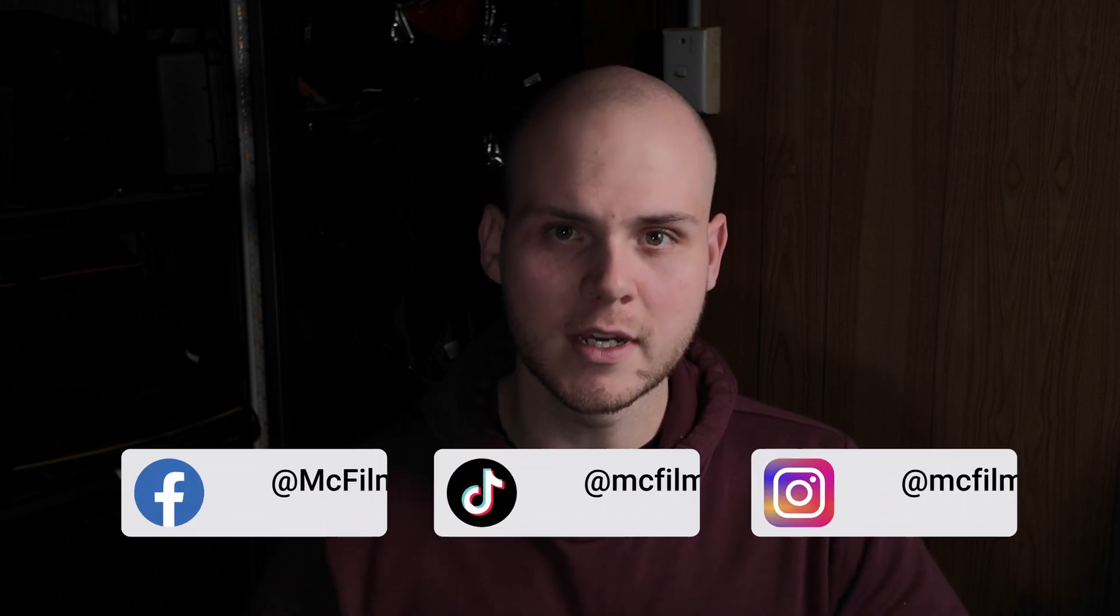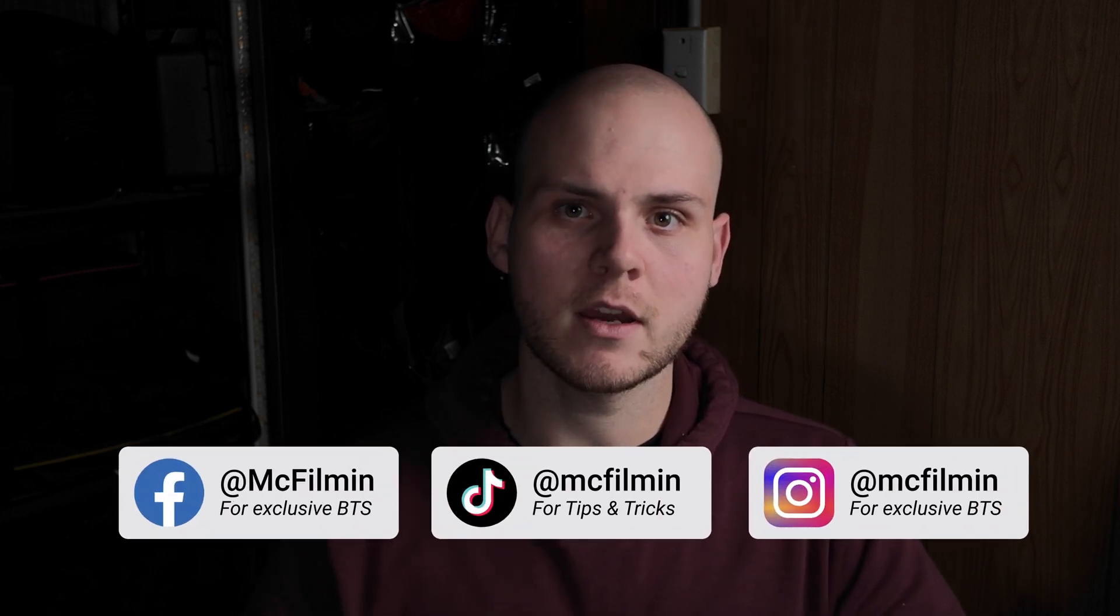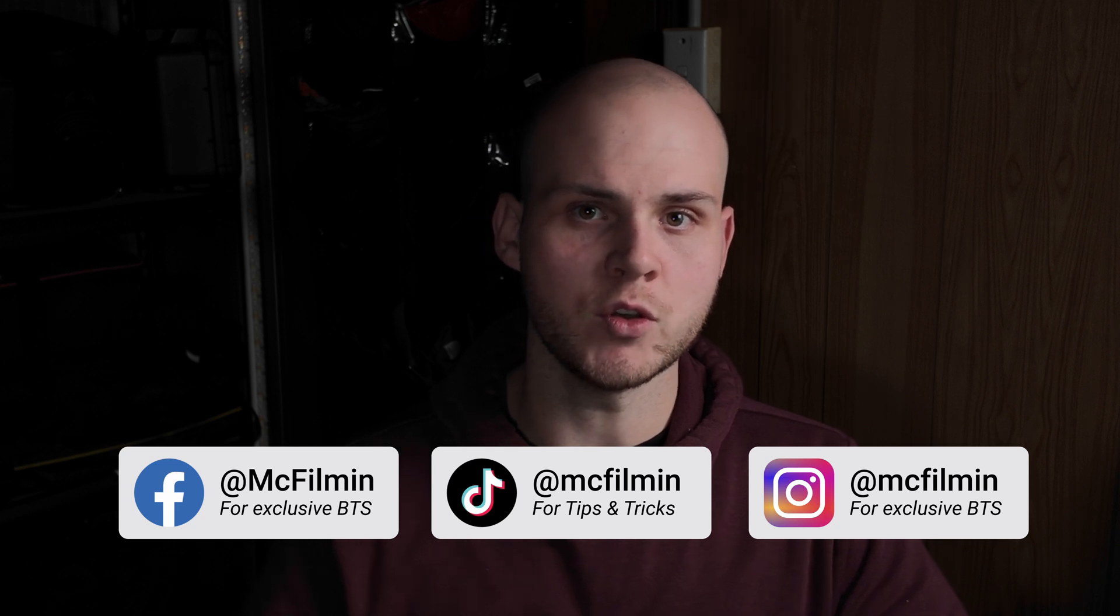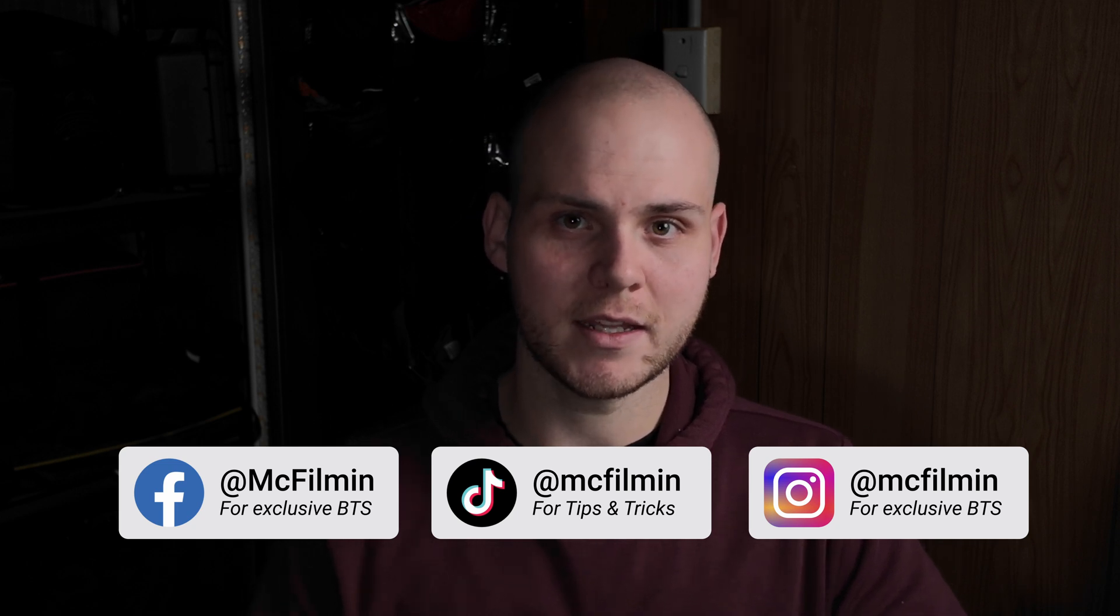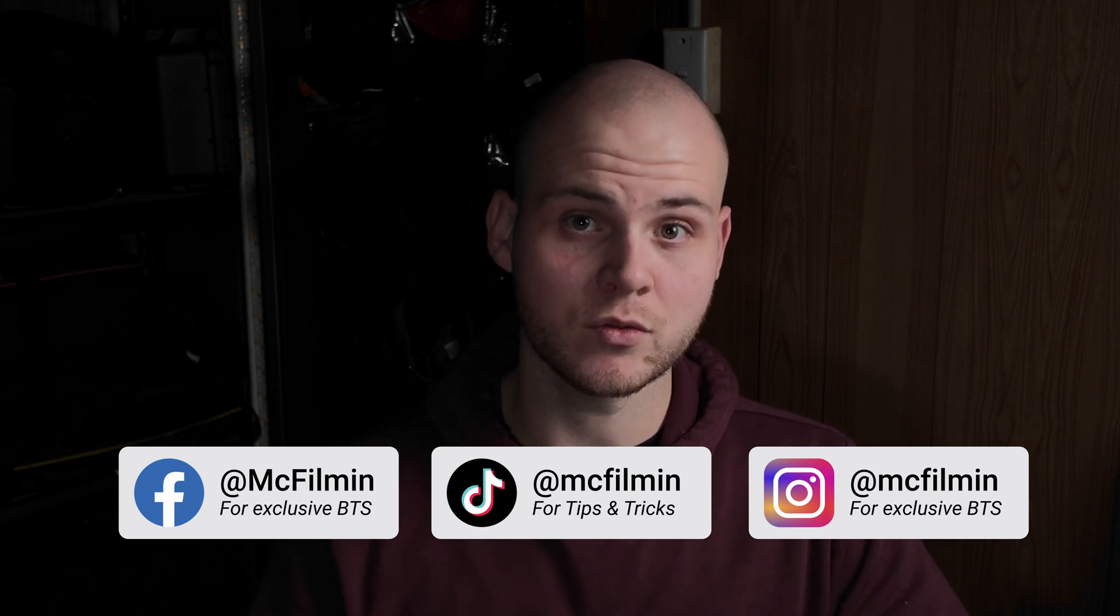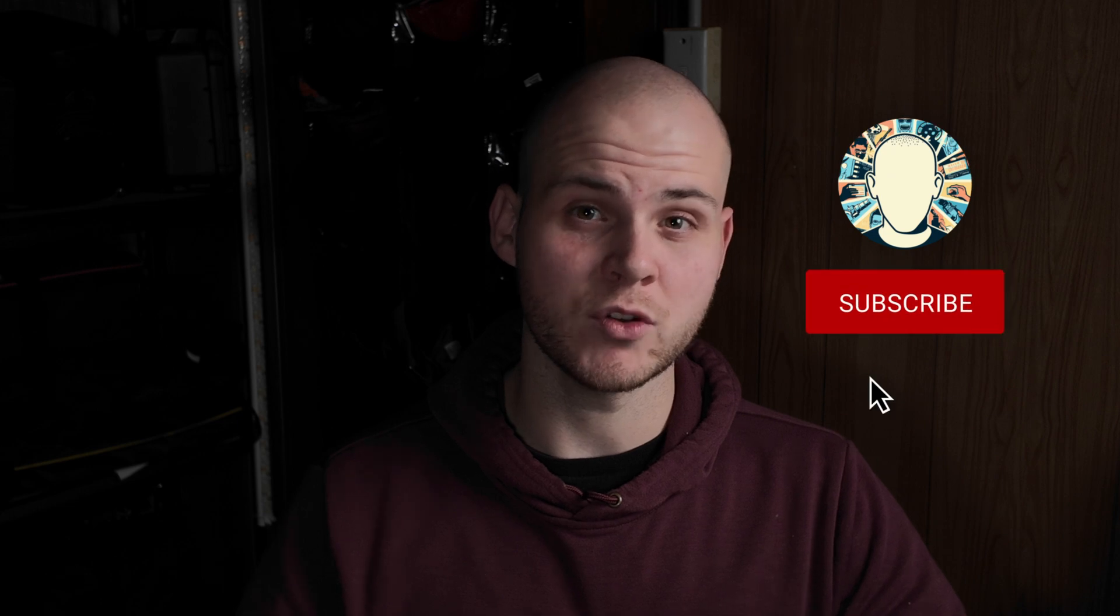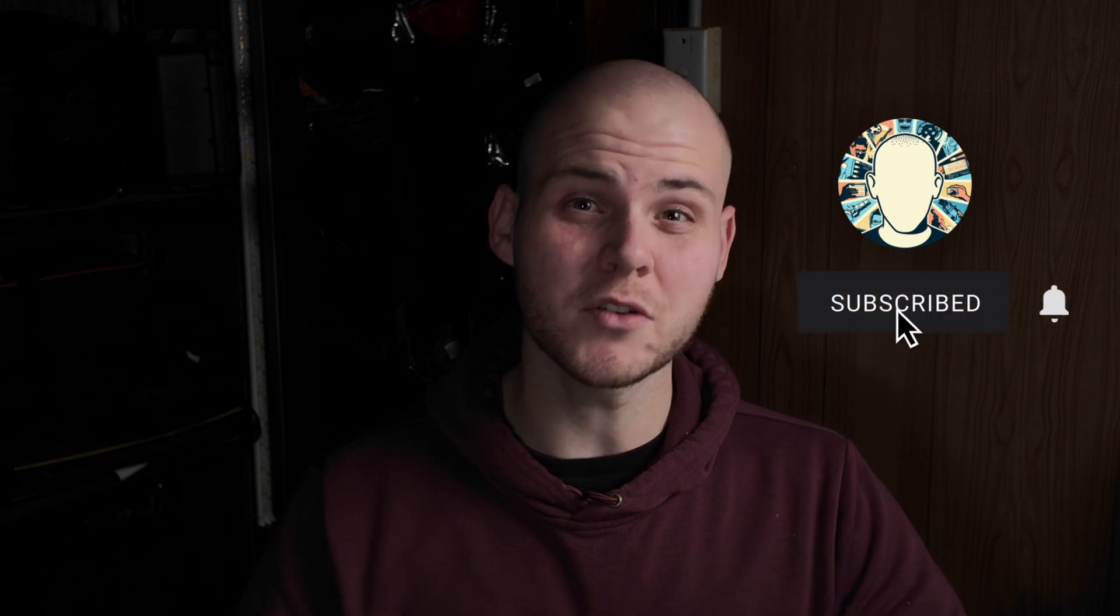Hey guys, welcome to another DaVinci Resolve 19 editing tutorial. In this video I'm going to be showing you how to use the new IntelliTrack tracker tool inside of DaVinci Resolve. There's a few ways you can have access to it: you can use it in the color page, you can use it in the fusion tab, and you can also use it in Fairlight to create a left and right panning auto track.